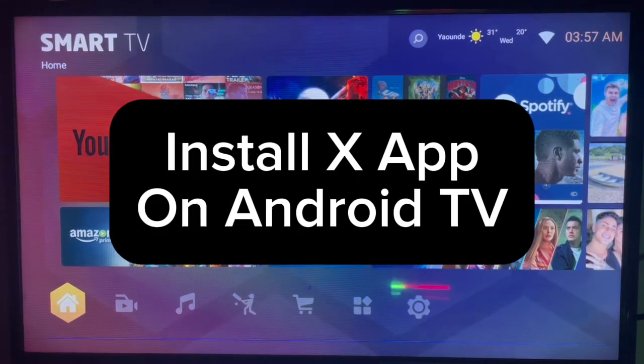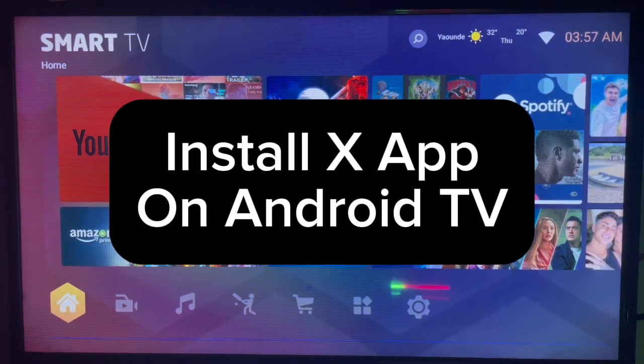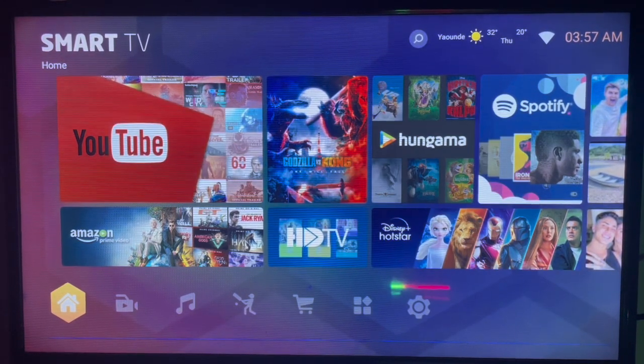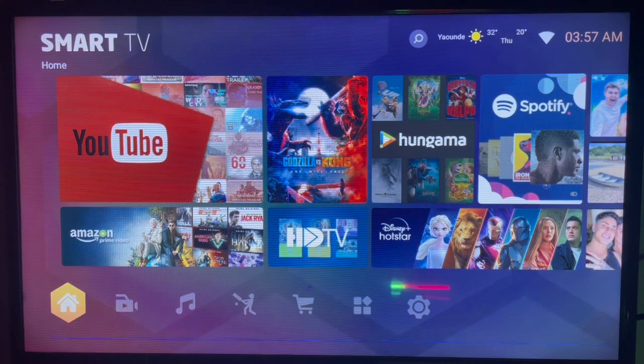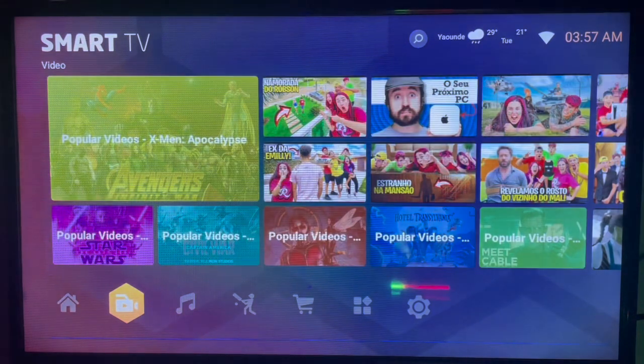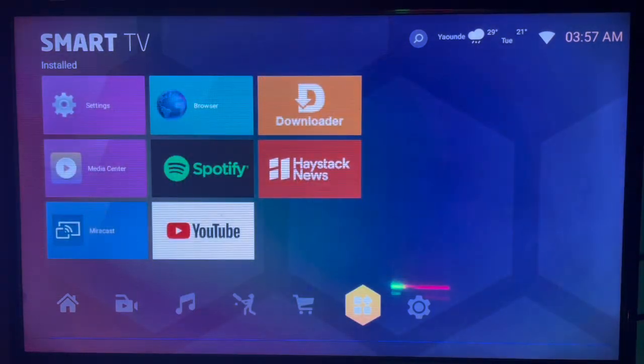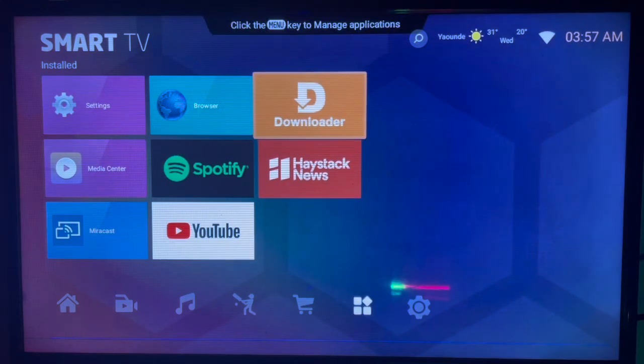In this video I will show you how to install X application on your Android TV. Please subscribe to the channel if you find this video helpful. If you have an Android TV and you want to install X on it without Google Play Store, here's what to do.